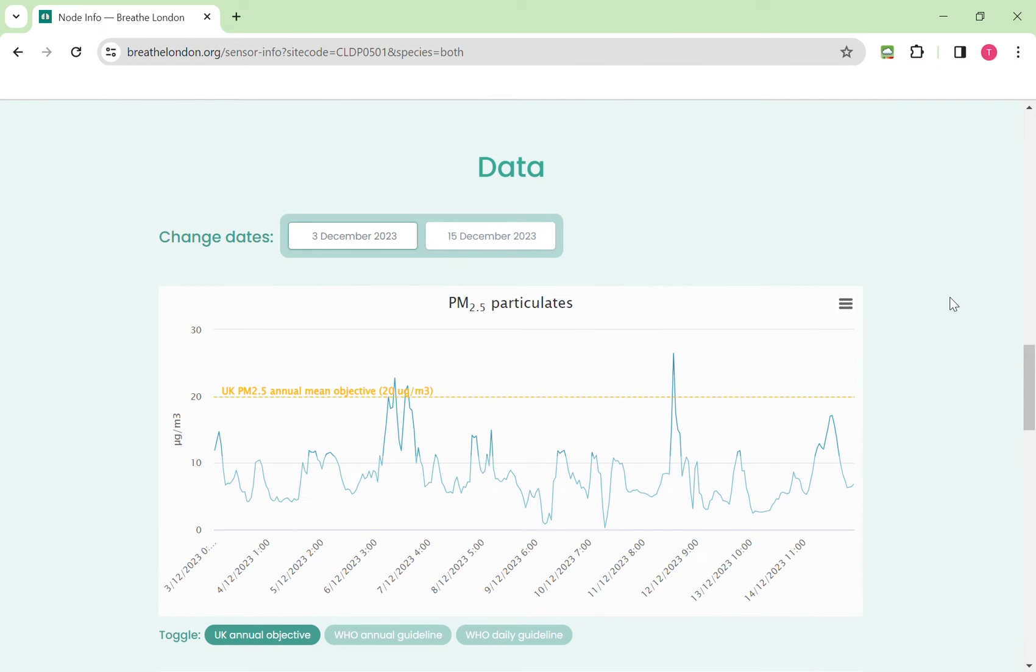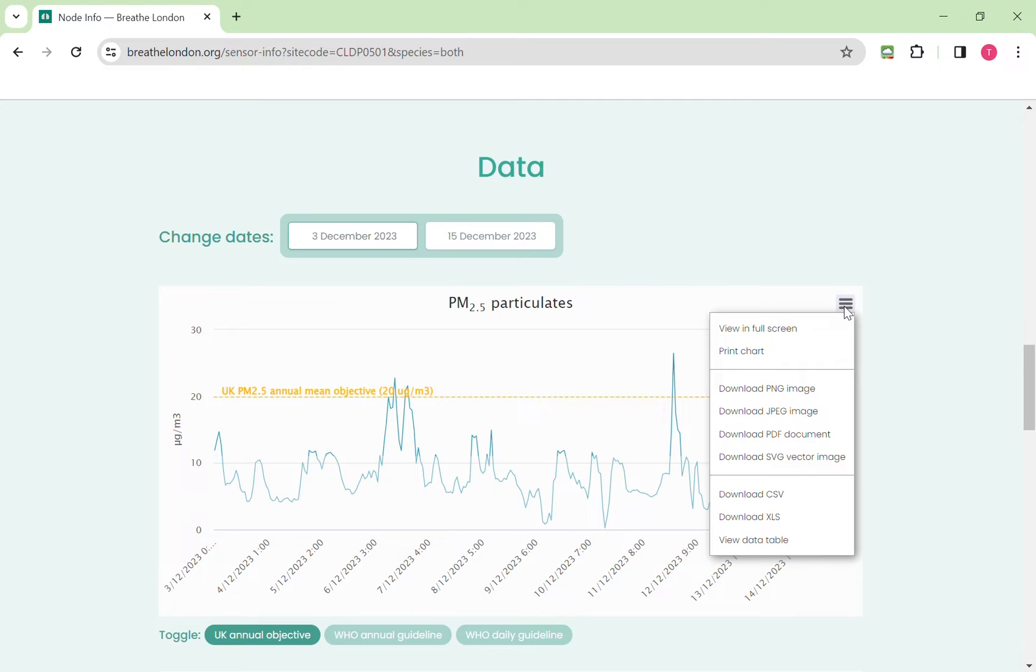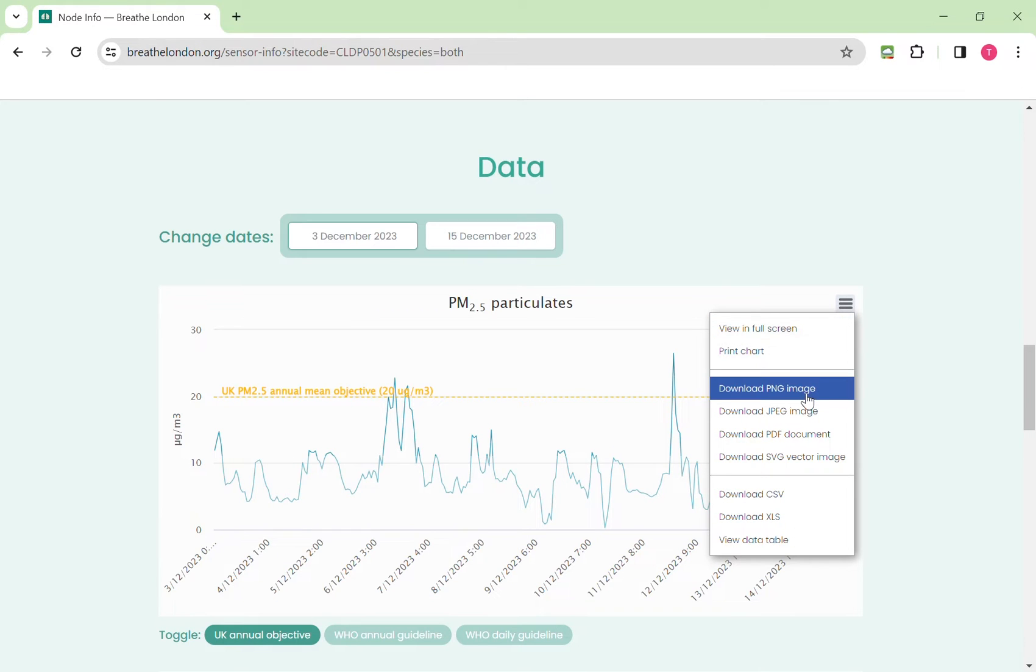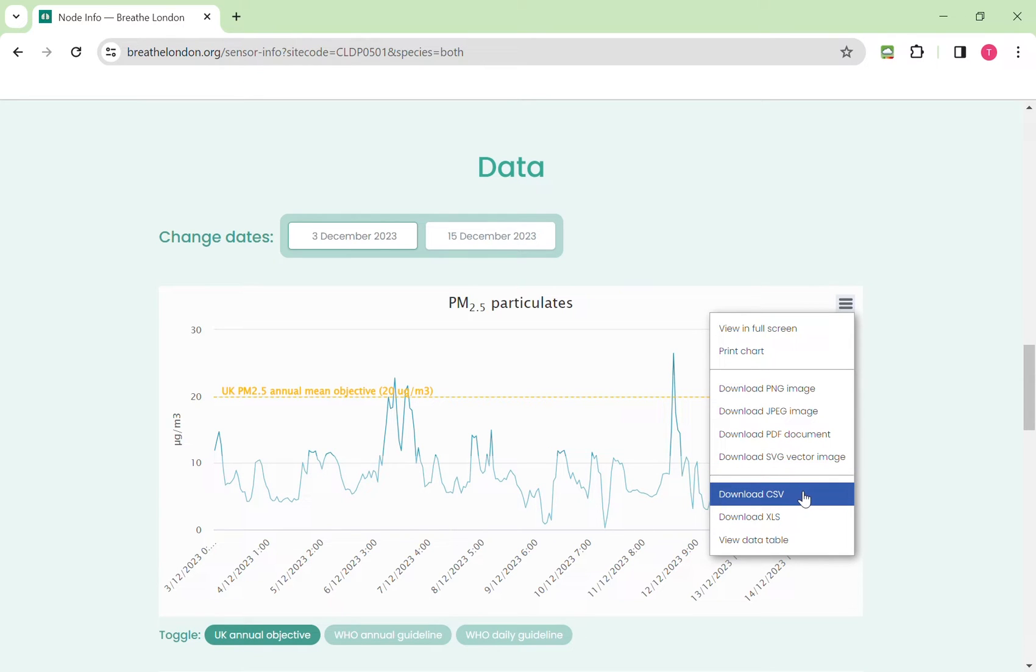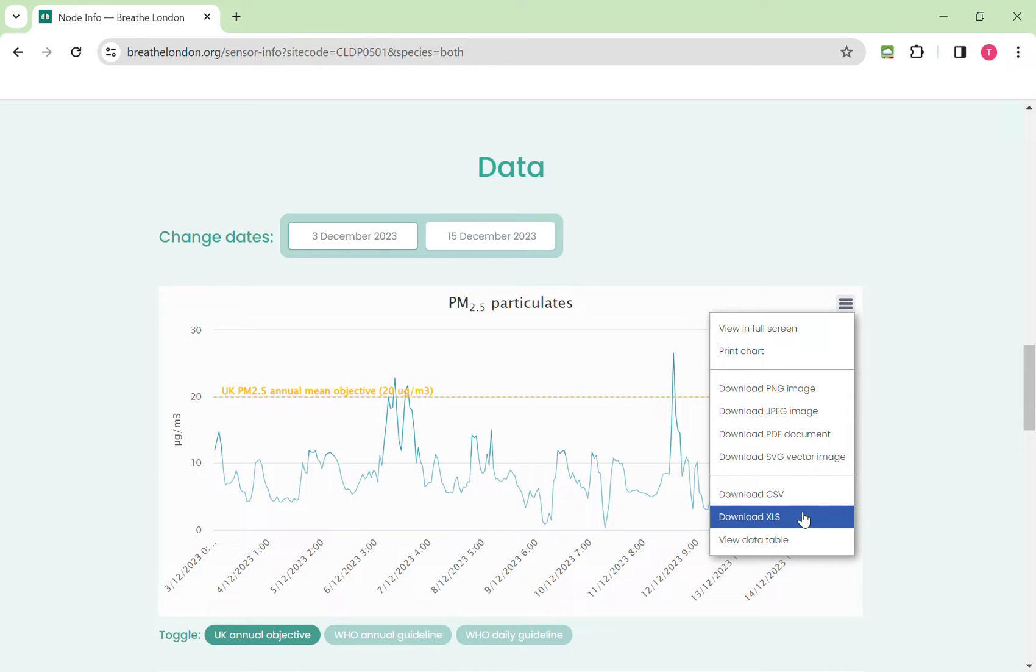In the top right of each of the graphs you will see these three lines. If you click on this it opens up another menu which enables you to download this graph image as four different types: PNG, JPEG, PDF or an SVG. It also enables you to download the underlying data as a CSV comma separated variable or as an excel file. There is also the option to view it as a table rather than as a graph.